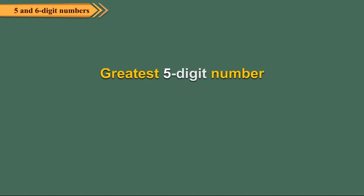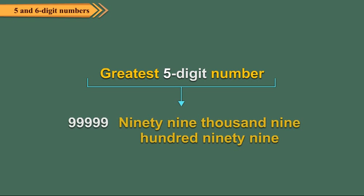The greatest 5 digit number is 99,999. Can you read this number? Yes! It is read as ninety-nine thousand, nine hundred ninety-nine.